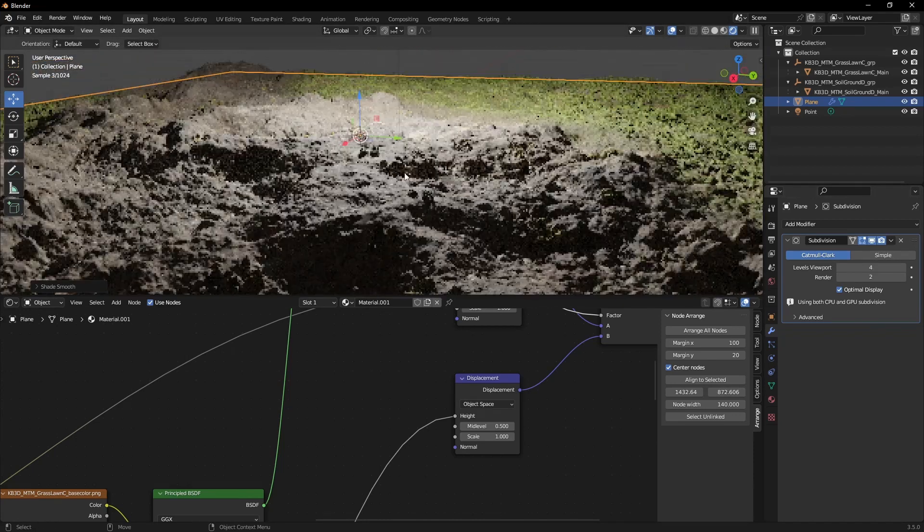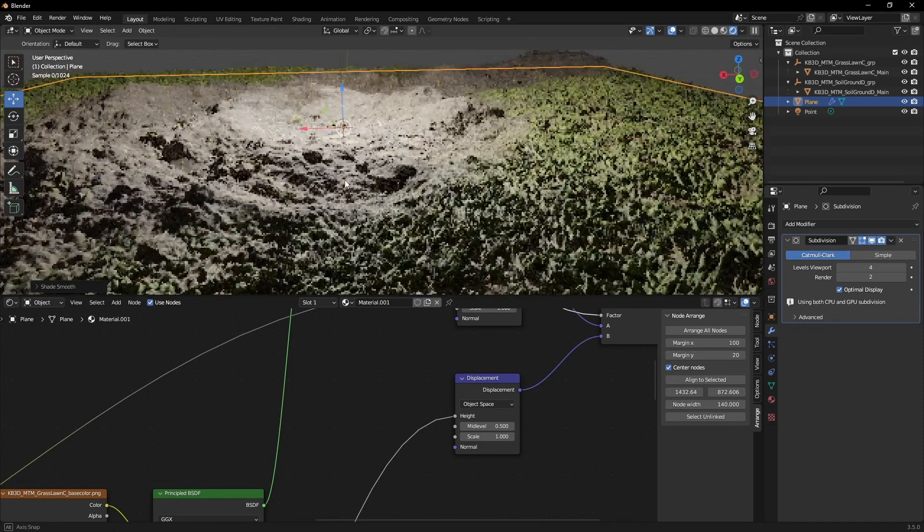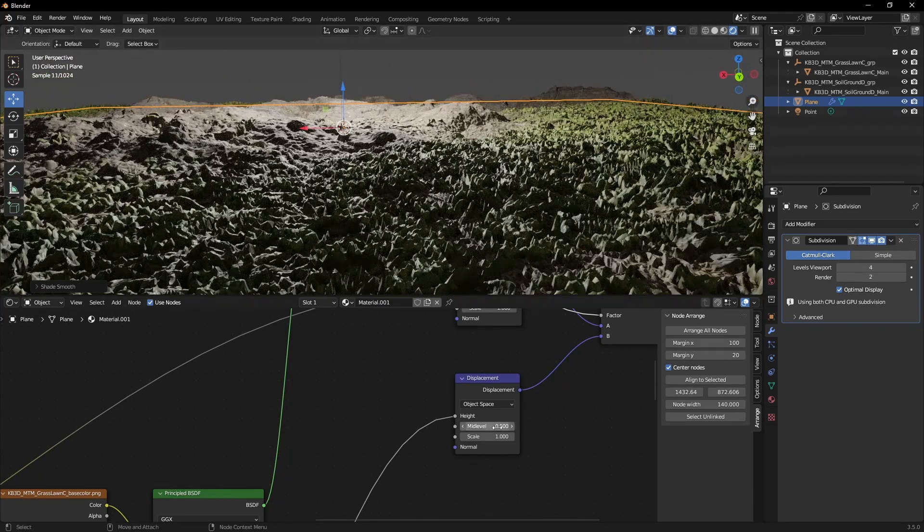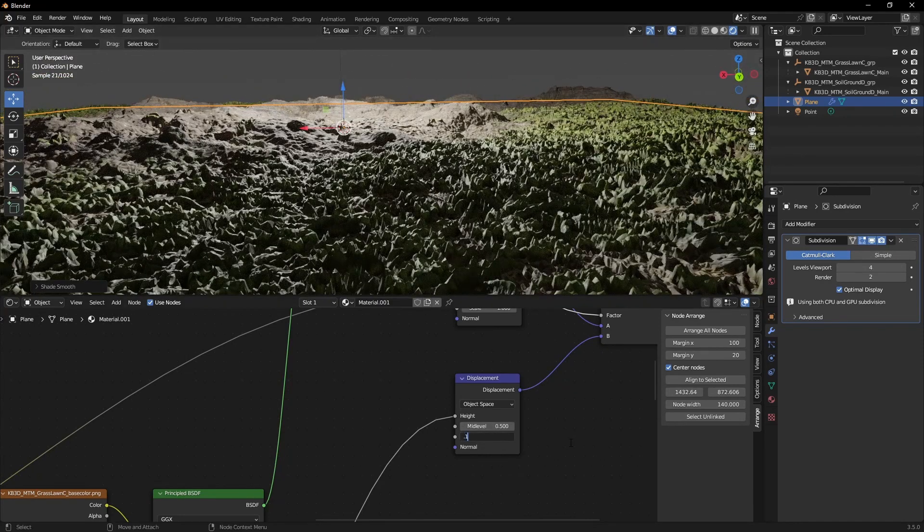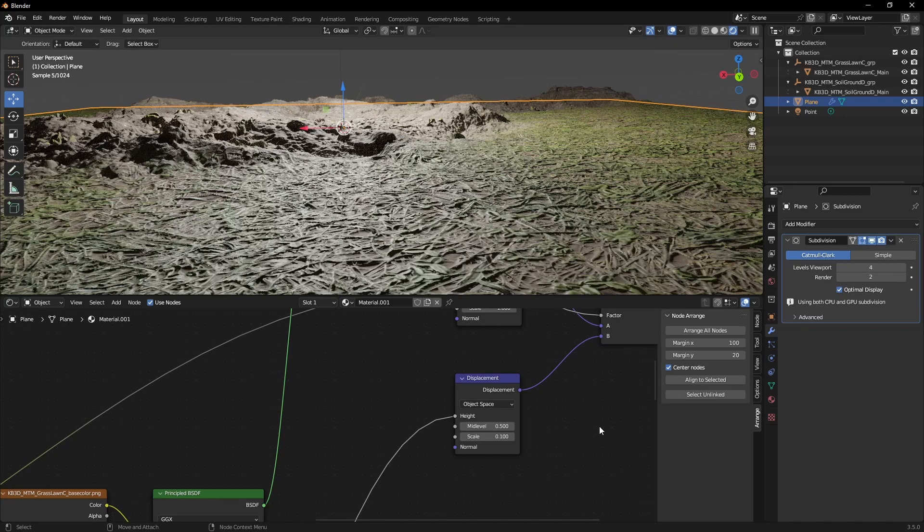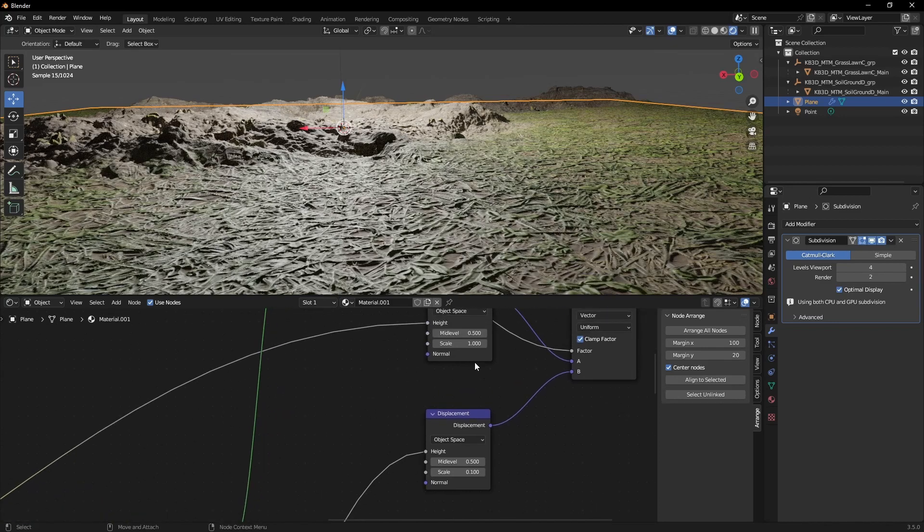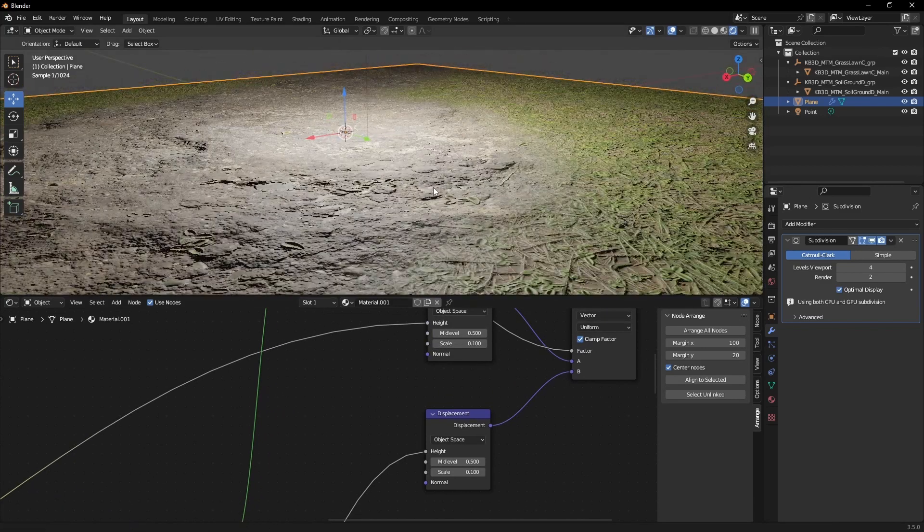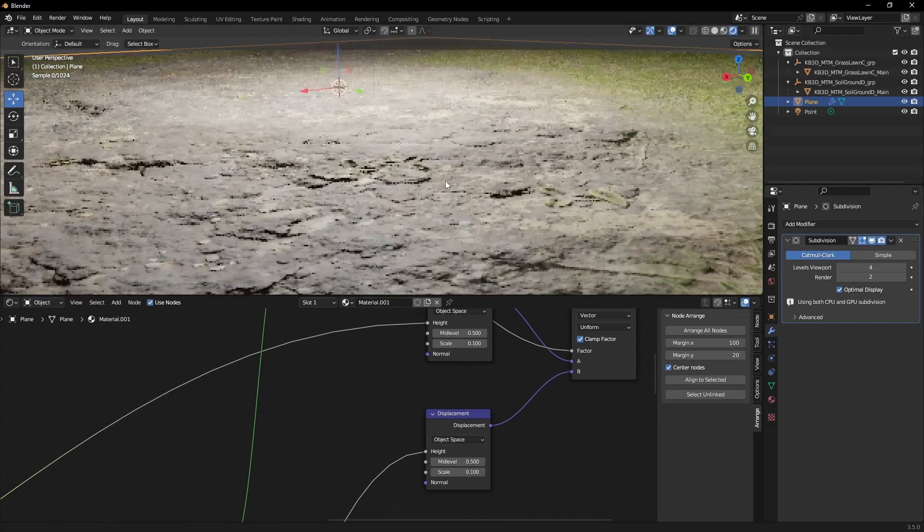For example, four. As you can see, the displacement is quite strong, so we have to reduce that. 0.1 is a realistic value, but of course you can use it to your liking.